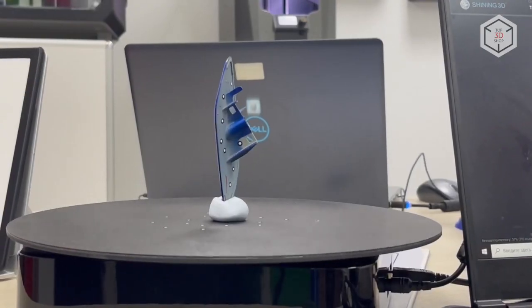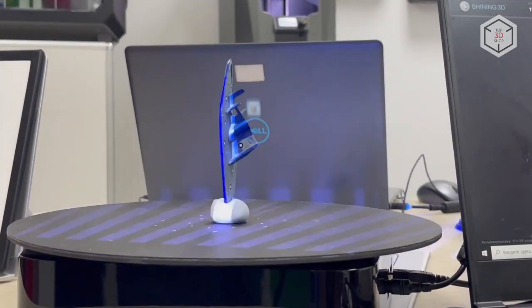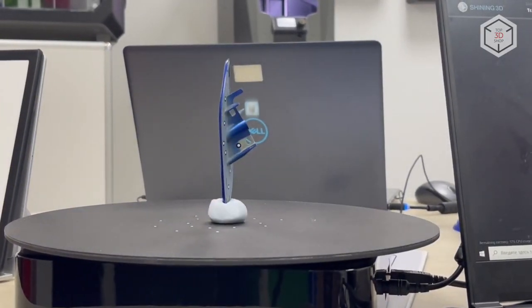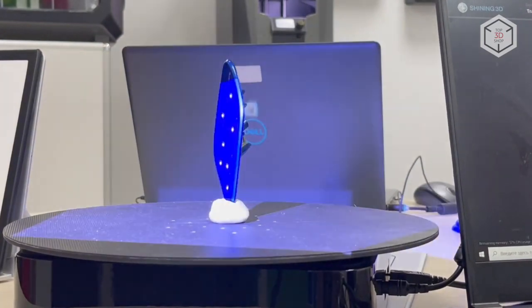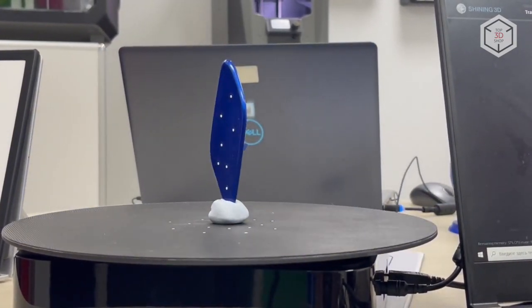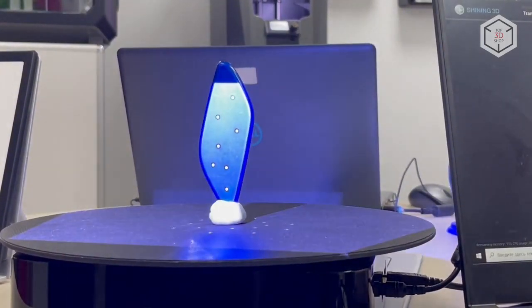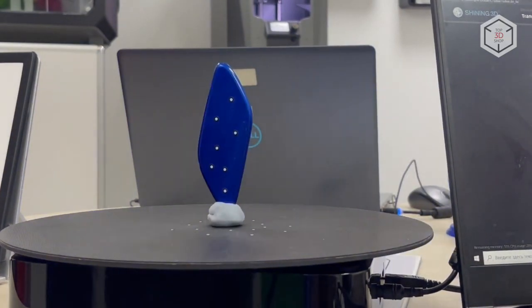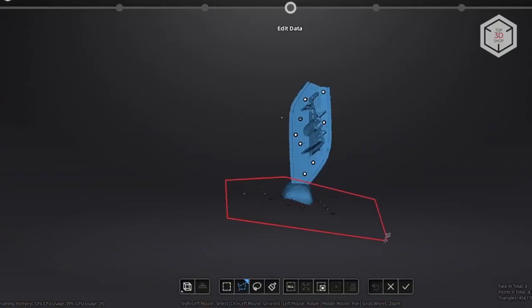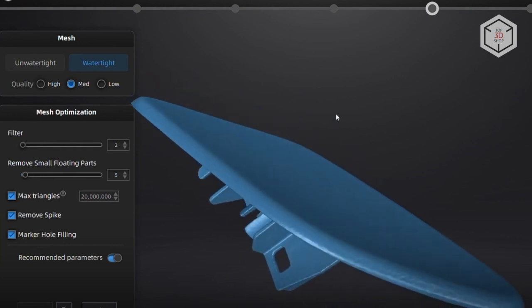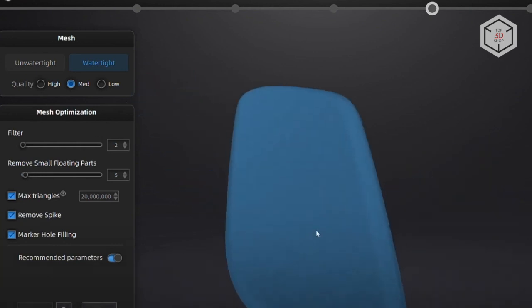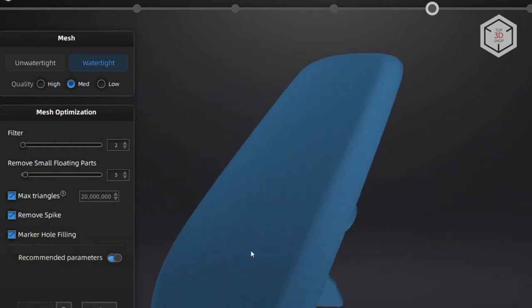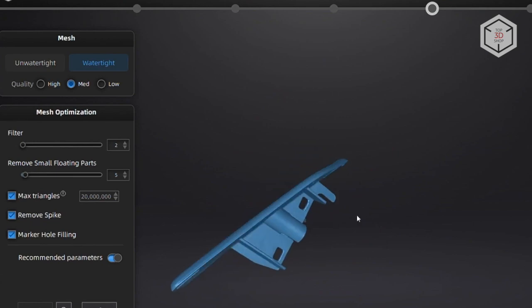The third part for test scanning is the Subaru Impreza bumper cover, absolutely smooth on one side and with complex geometry on the other. Markers were used for this project as well, with the unwanted data deleted in the software at the post-processing stage. Also, we used model clay to secure the part on the turntable. The final result is impressive.